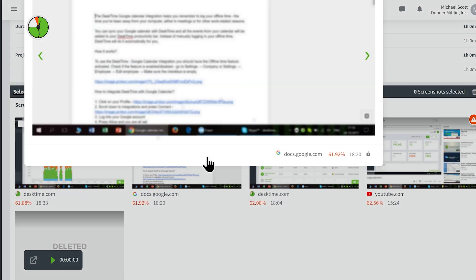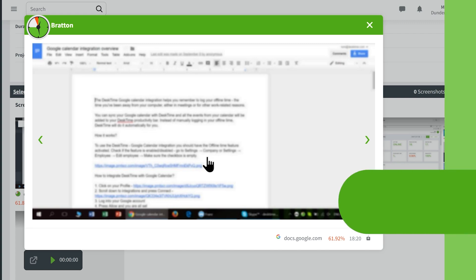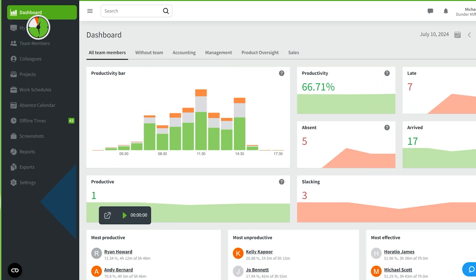If you don't want your employees to see their screenshots, you can turn on the Hide Screenshots option.